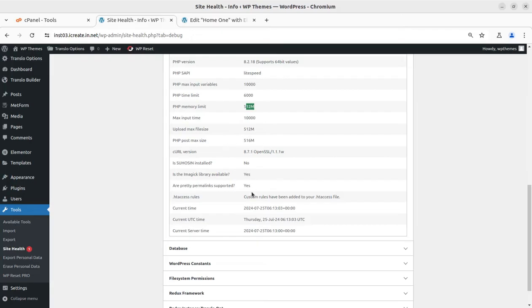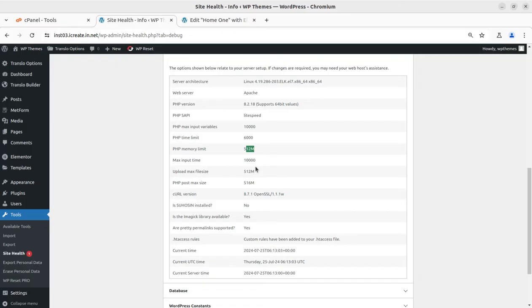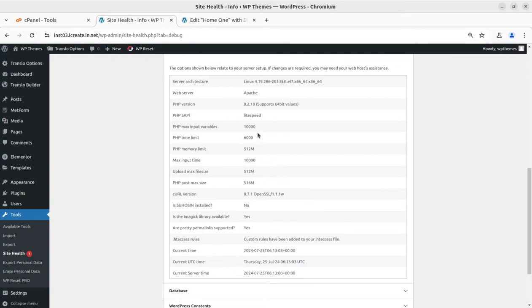What is the memory limit here? So memory limit is already good here—512M is already set here. The maximum input time and the post max size, and even the cURL version is updated here. I am using the PHP latest version and this is Apache hosting, Apache-based hosting. So everything is fine on the settings screen from the server side, I mean, if we are talking about the resources that are being used by this website. Everything is fine, so we cannot even expect to increase it more. However, it can be increased, but it is not required because it is enough for running a WordPress website.